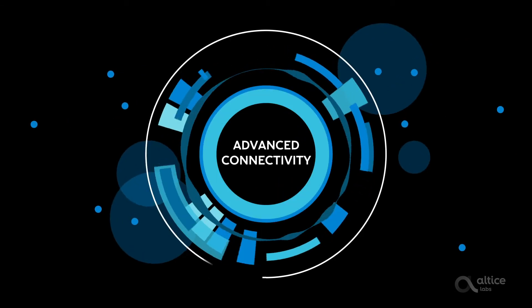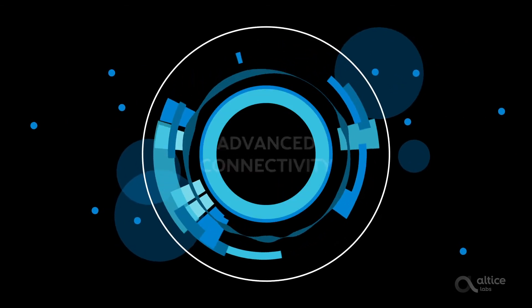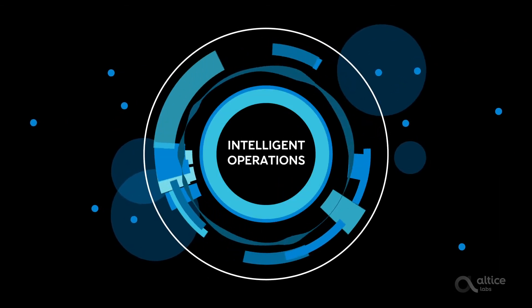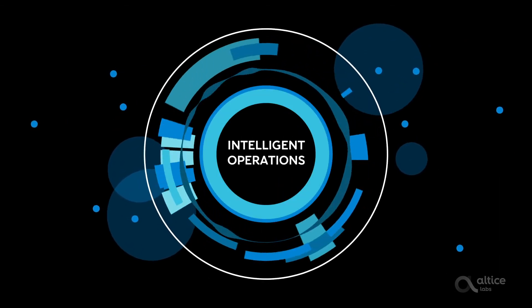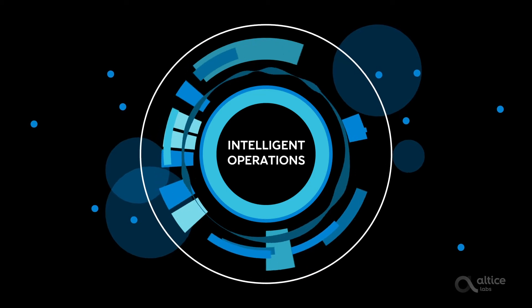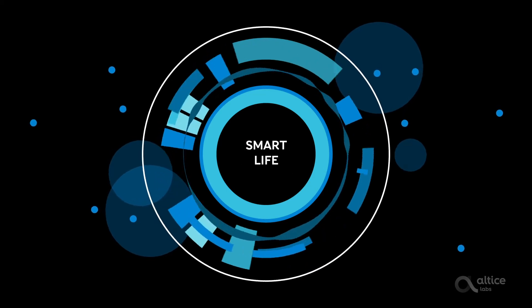Advanced connectivity, industry digitalization, intelligent operations, and smart life.